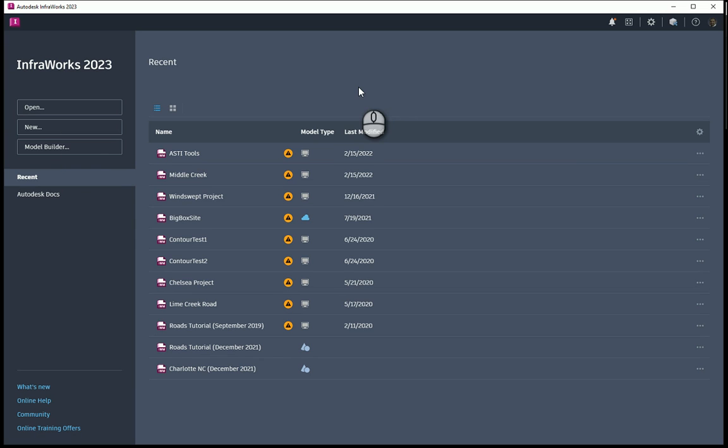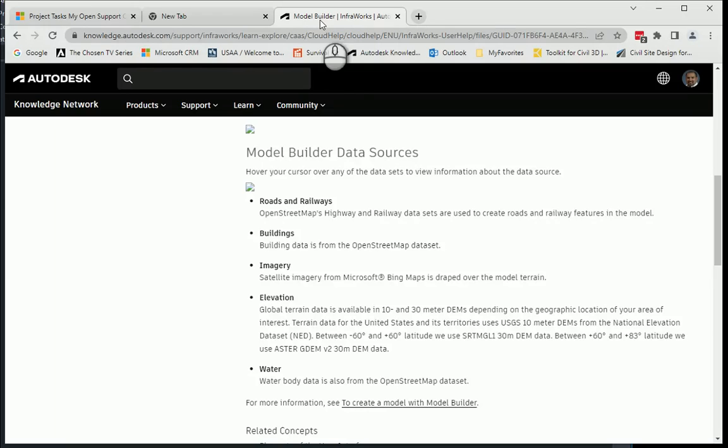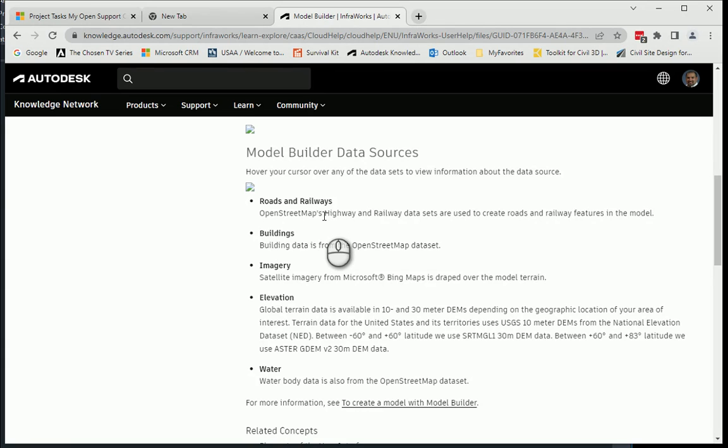In InfraWorks, we can use model builder to go out there and find the free GIS data from the pool that it pulls from. Everybody asks, where does it come from? If you look right here, GIS data used in InfraWorks comes primarily from OpenStreetMaps. It goes out there, gets this data, imports it into InfraWorks, and then it builds this model.